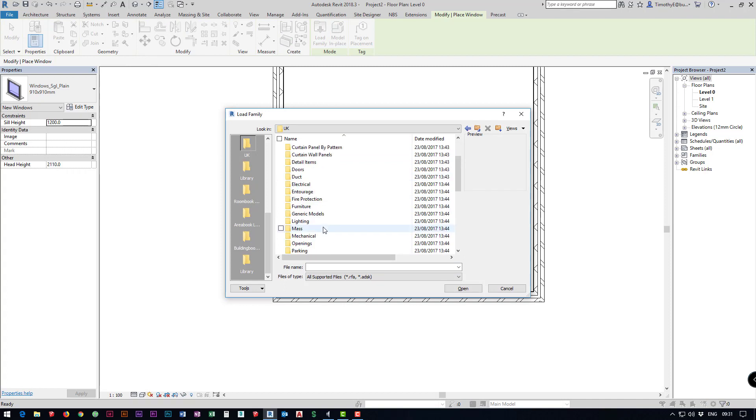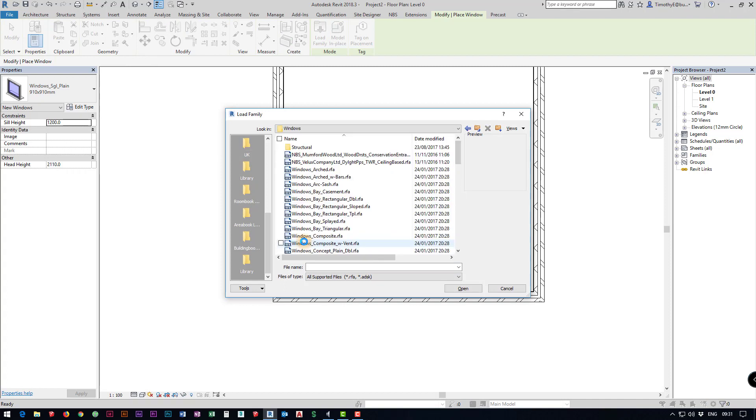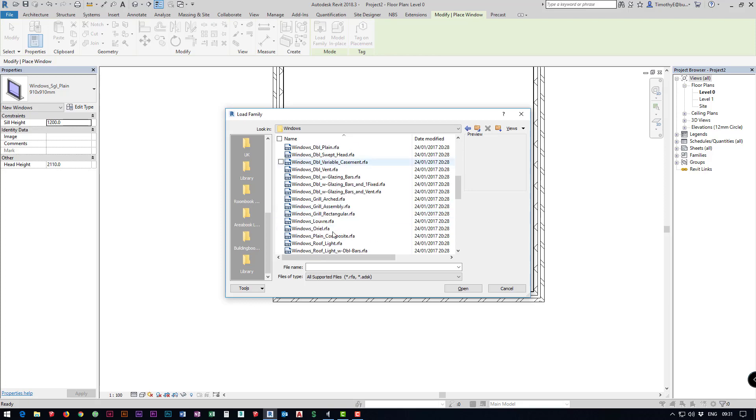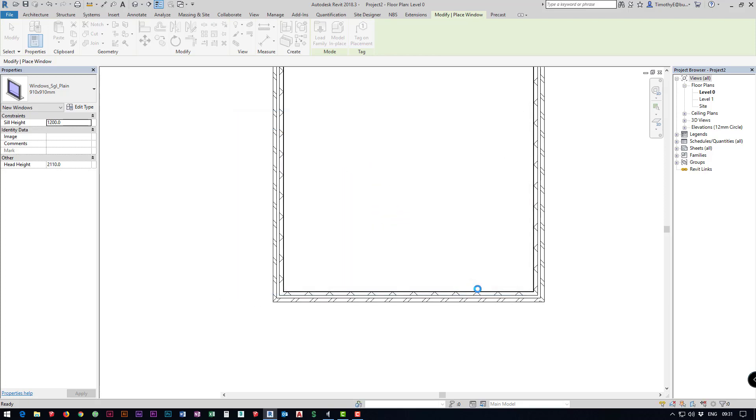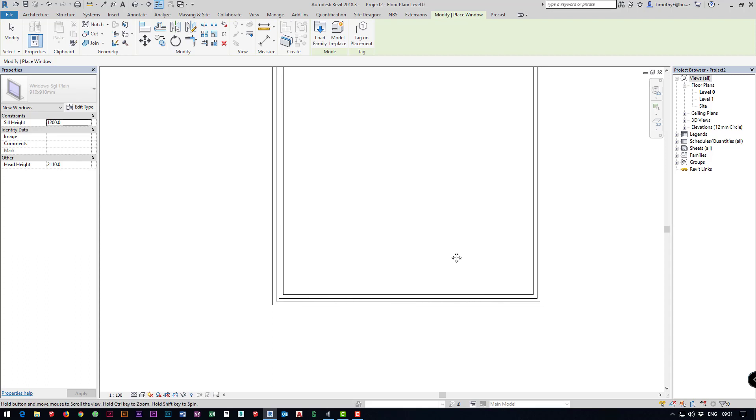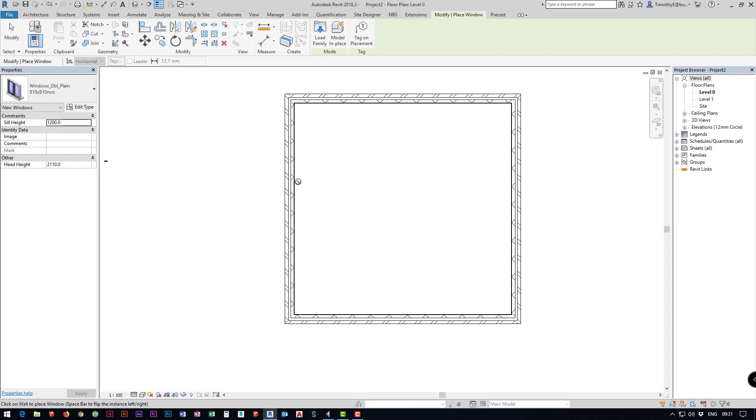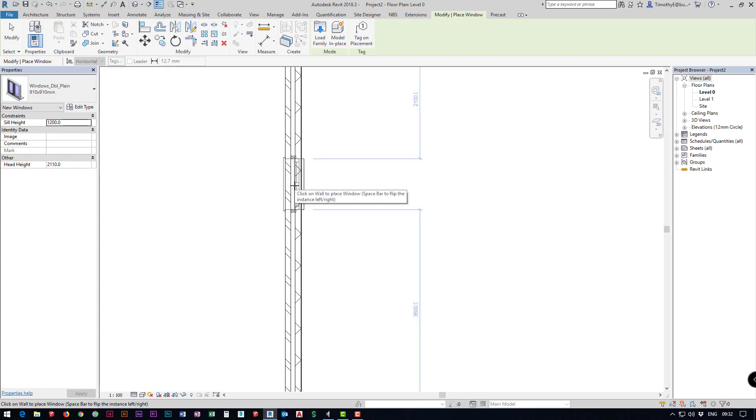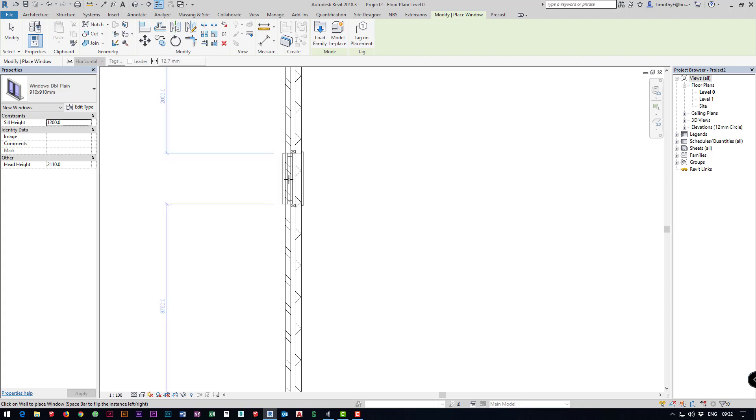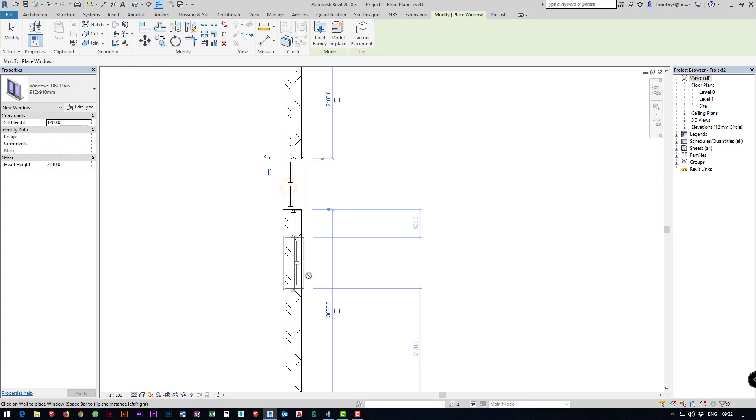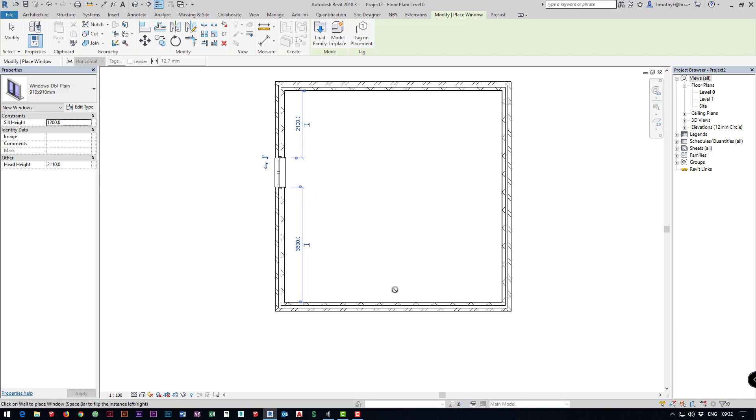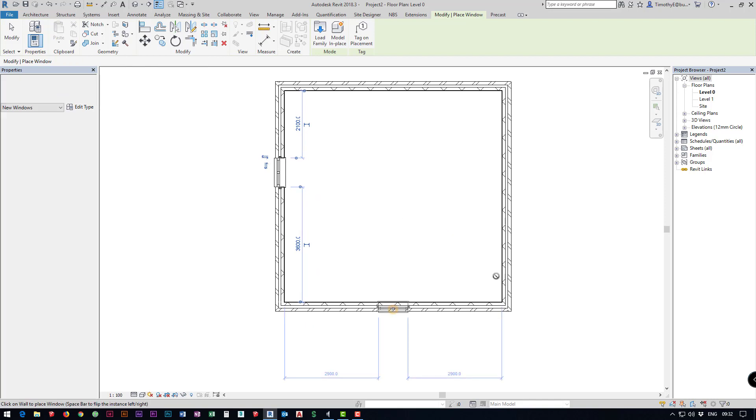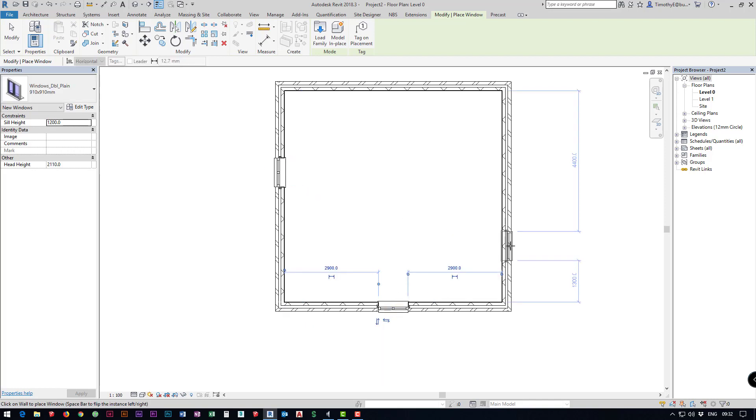If I jump in here this is the standard Revit files that come with Revit. I'm going to add a window, let's add a double plane window. I'm going to click open and I'm just going to place them around this. As you can see as I place them depending on what side of the wall I click on, I'm going to click on the outside of the wall to orientate the window the right way round and I'm just going to add a few going round.